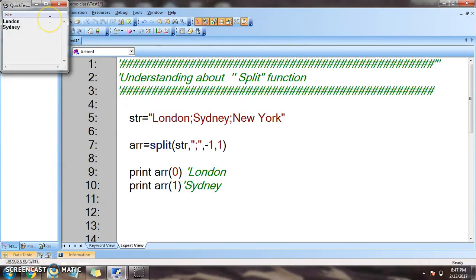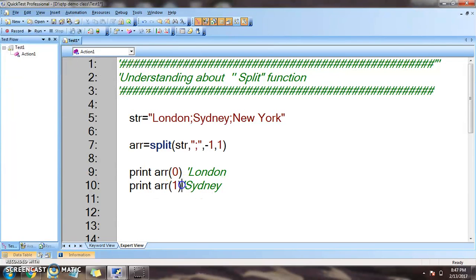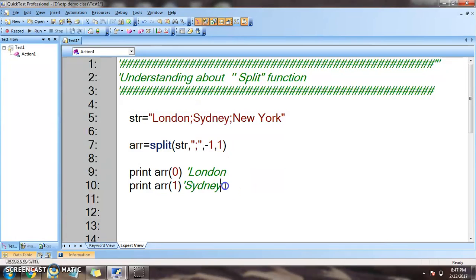The output is 'London' and 'Sydney'. Similarly, if we access the second element — that is, the third element of the array — that will be 'New York'. This is how we use the split function in VBScript.